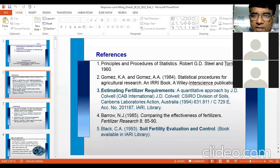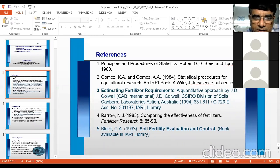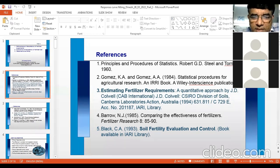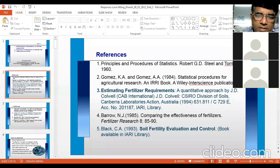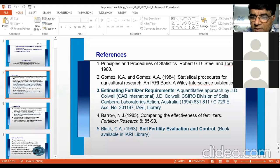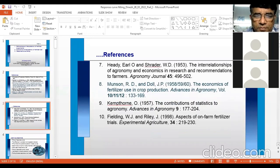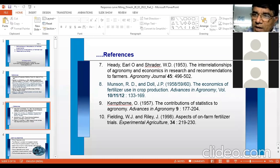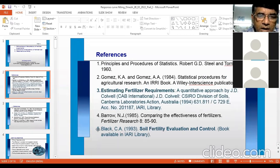Other references include Estimating Fertilizer Requirement: A Quantitative Approach by J.D. Colwell, available in the library; Paro NJ, Comparing the Effectiveness of Fertilizers; Plaque CA, Soil Fertility Evaluation and Control — an excellent book for finding optimum fertilizer levels; Wilcox Agrobiology covering the Mitscherlich equation on plant physiological relationships to soil fertility; and Munson and Dahl, Economics of Fertilizer Use in Co-Production. I feel that Gomez and Gomez and CA Black are the two most essential books.